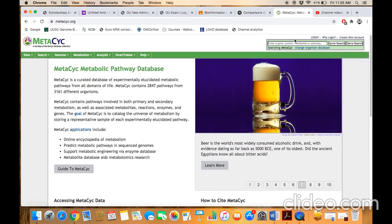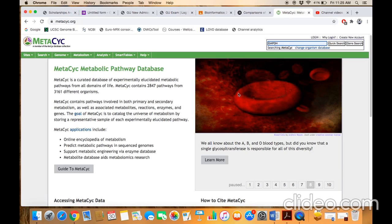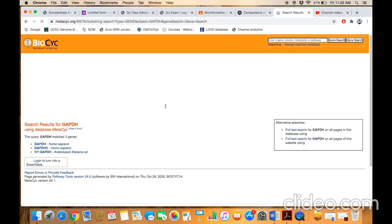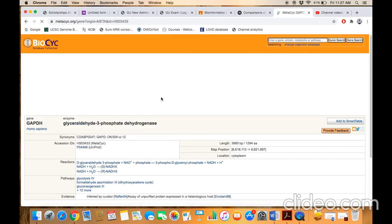For example, you want to know about the GAPDH enzyme — whether this gene is involved in a certain metabolic pathway or not. Just type the name here and click on gene search. Once you come to this primary information page, you have to select which information you are looking for. For example, you were looking for GAPDH information in Homo sapiens, so this is the exact entry you just typed in the query box. Click on this option.